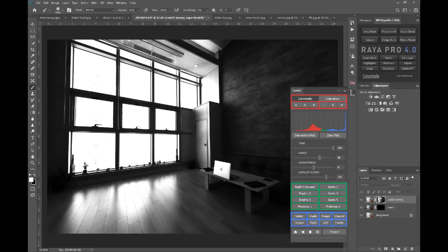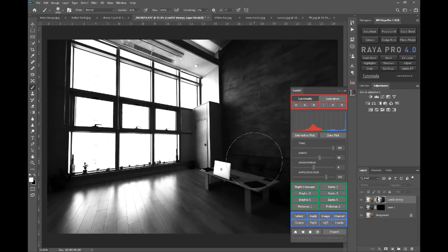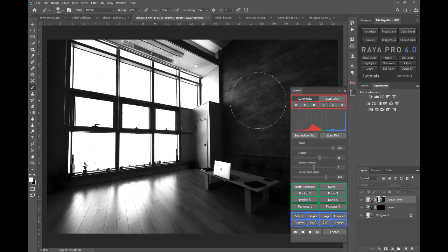So if I let go of that, you see we've almost eradicated the window and we haven't affected the shadows. And beautifully, this mask is much smoother. The transition between the shadows and the highlights is much smoother.